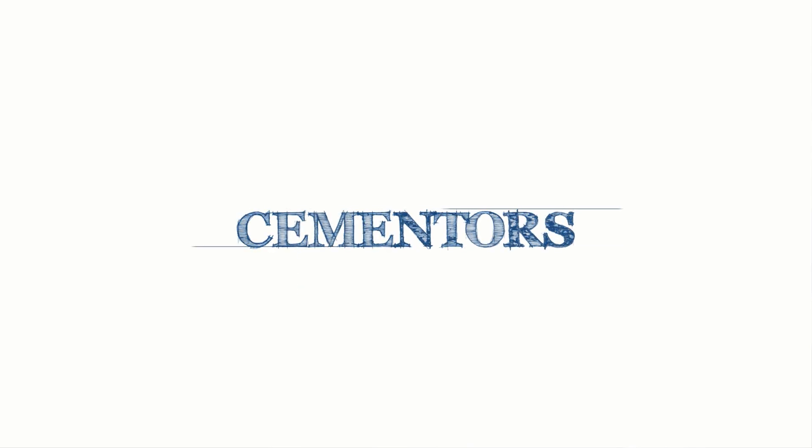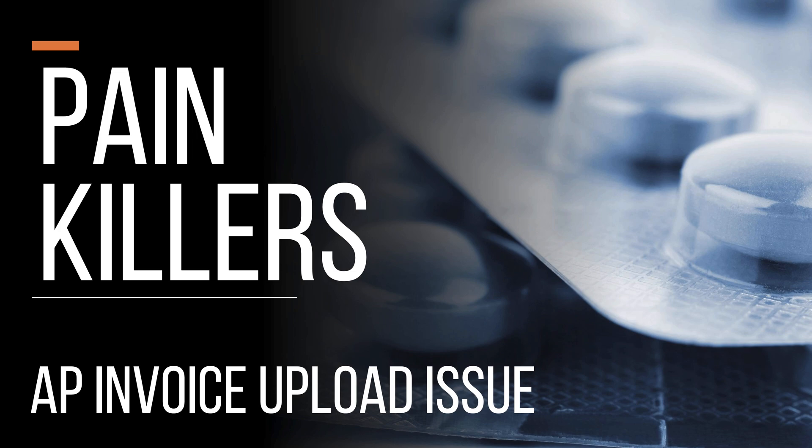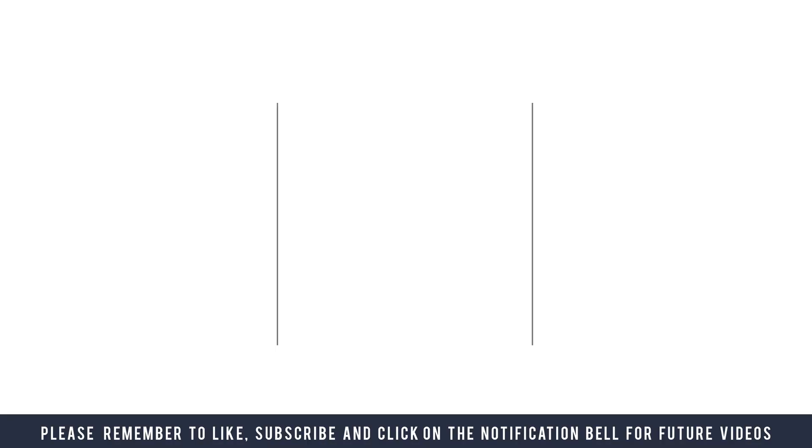Oracle Cloud implementations have a number of pain points, and in this video I'm going to look at one such pain point: loading accounts payable invoices using spreadsheets. I'll call this one of the solutions generally called painkillers. So let's dive into the details.